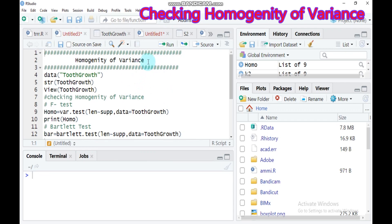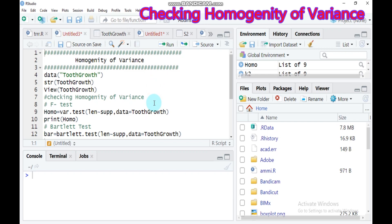In statistics, a sequence of random variables is homoscedastic if all random variables have the same finite variance. This is also known as homogeneity of variance. In this tutorial, I'll explain the methods for checking homogeneity of variance tests using RStudio across two or more groups.